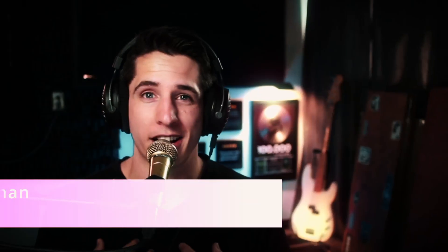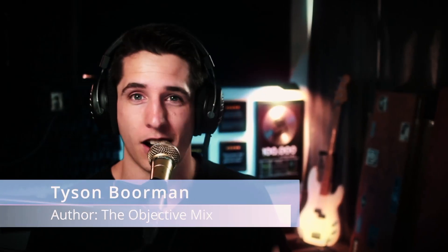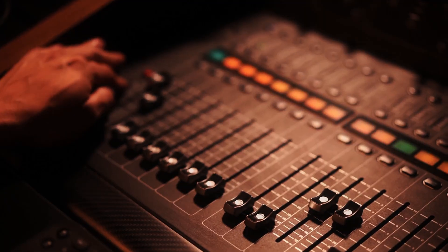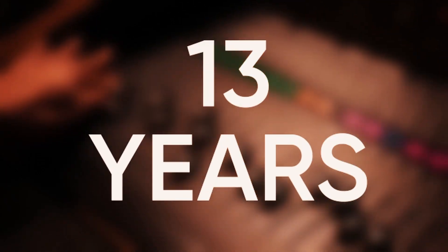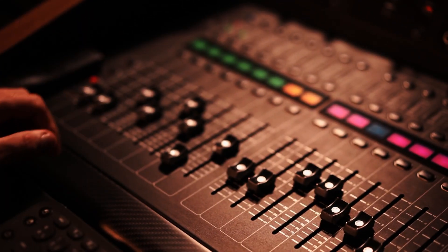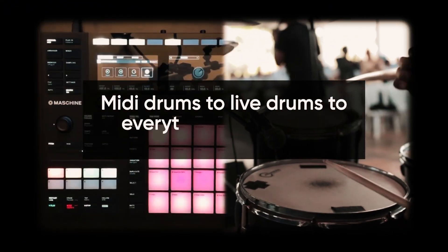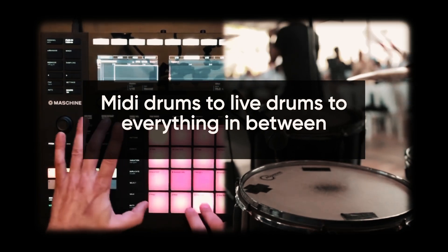If you don't know me, my name is Tyson. I am the author of The Objective Mix, and also I've been mixing and mastering for 13 years, everything from MIDI drums to live drums to everything in between.